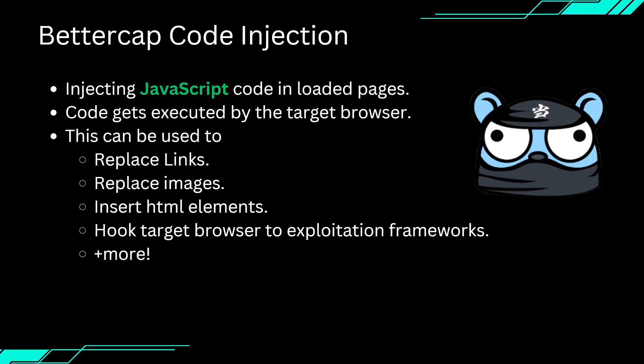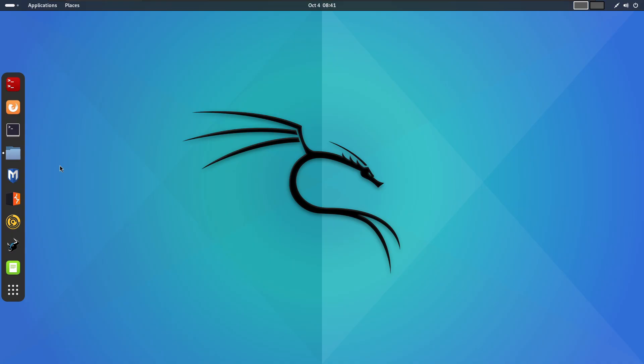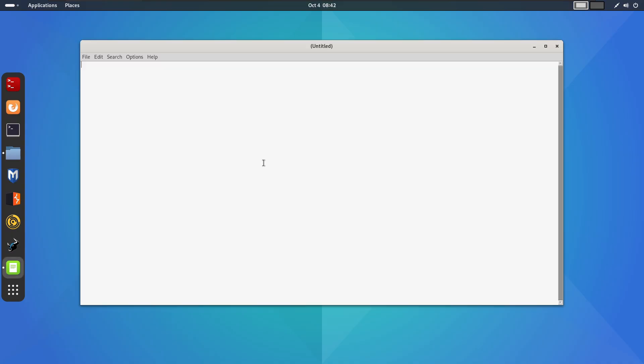So, I am going to open a text editor on my Kali machine. So first of all, we move to the Kali machine and open a text editor. We will write a basic JavaScript code to display an alert message. The code will simply look like this: alert javascript test.